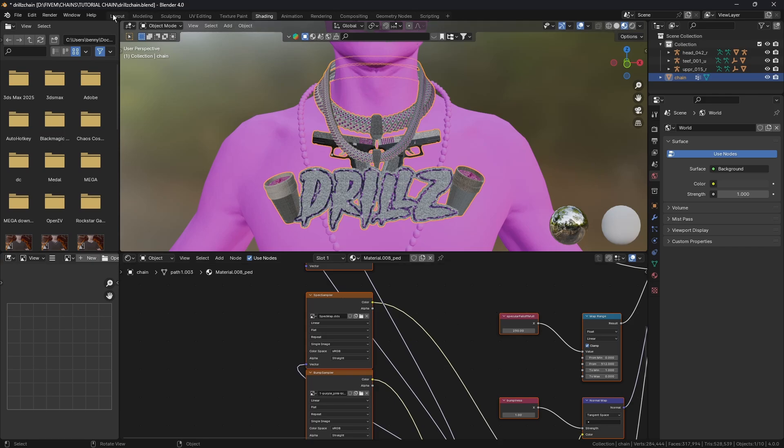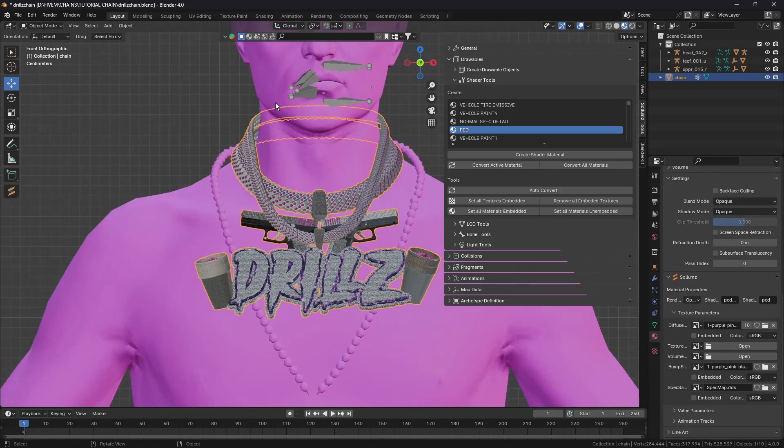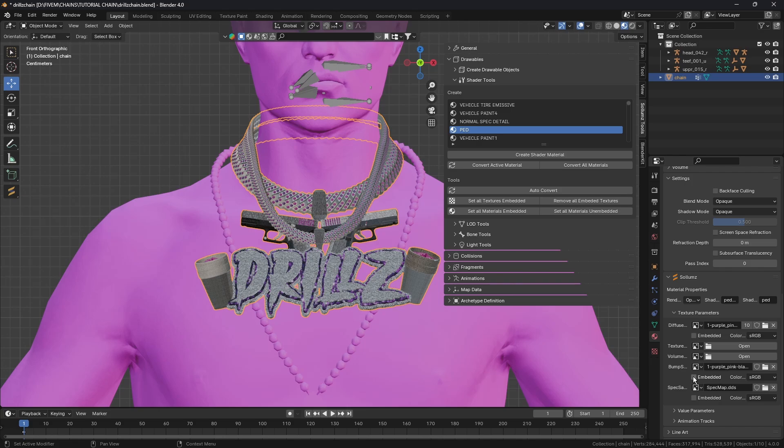Come back to Layout. You should see that we've now got these and we just need to click on Embedded for both our Normal and our Specular.